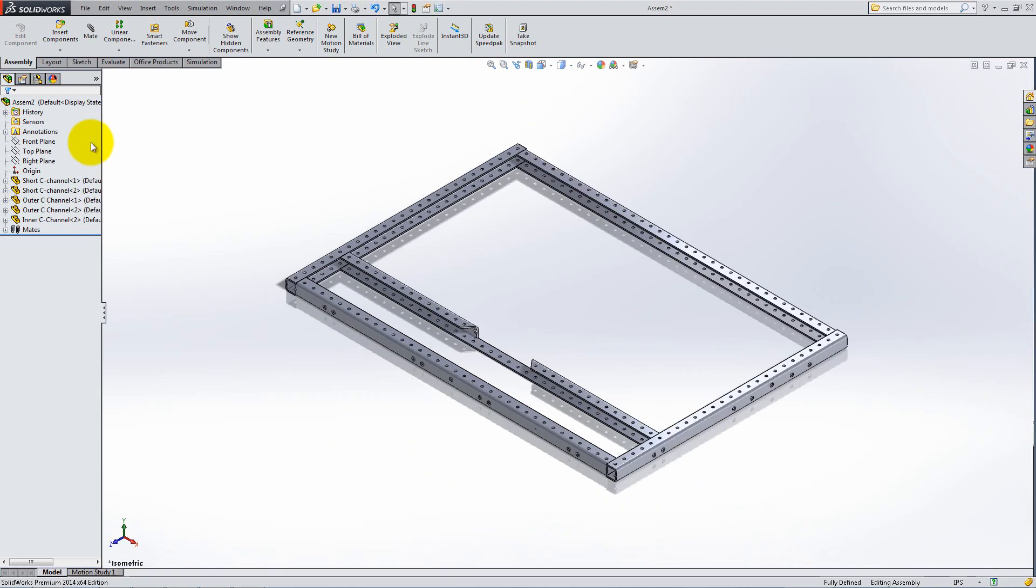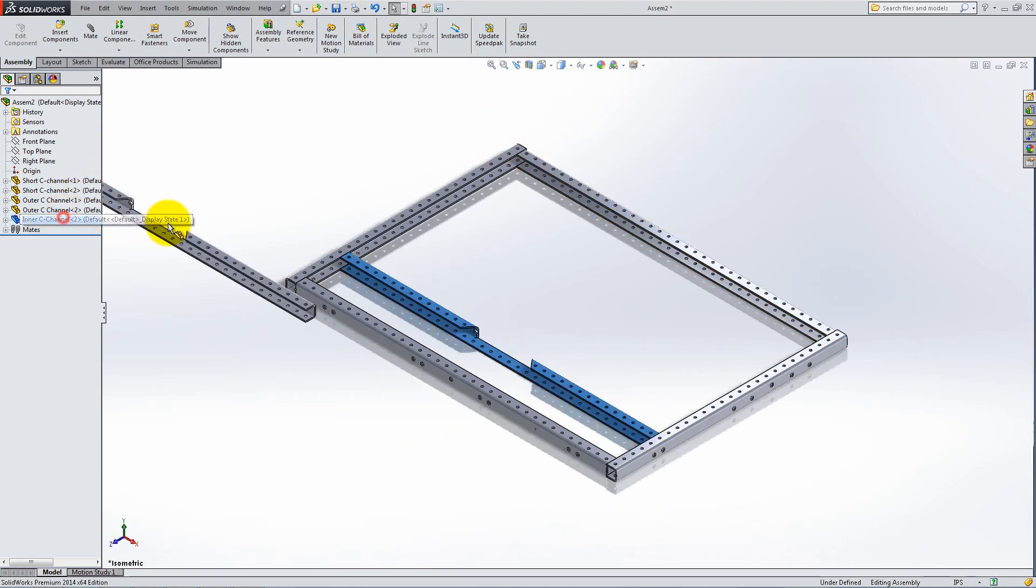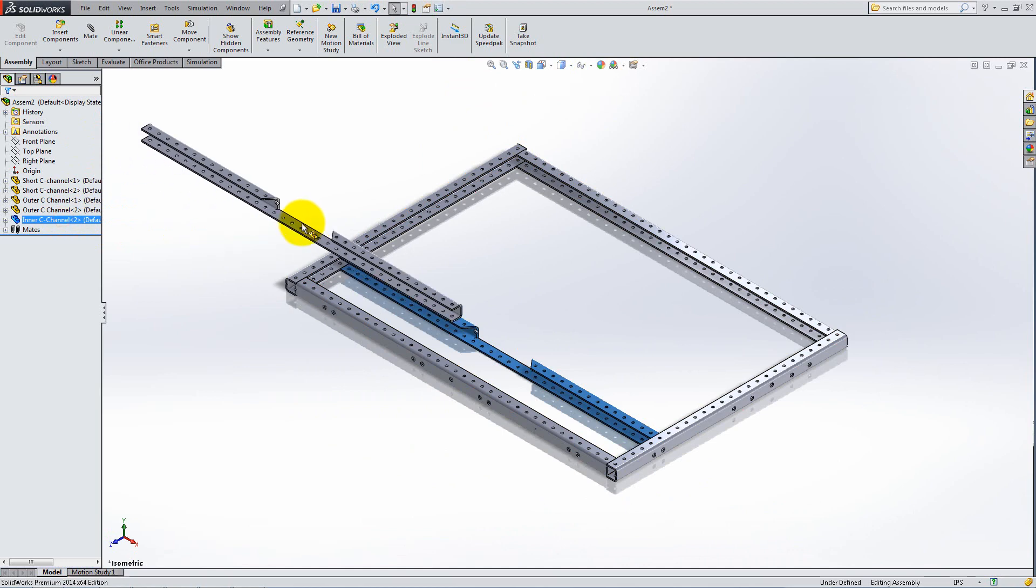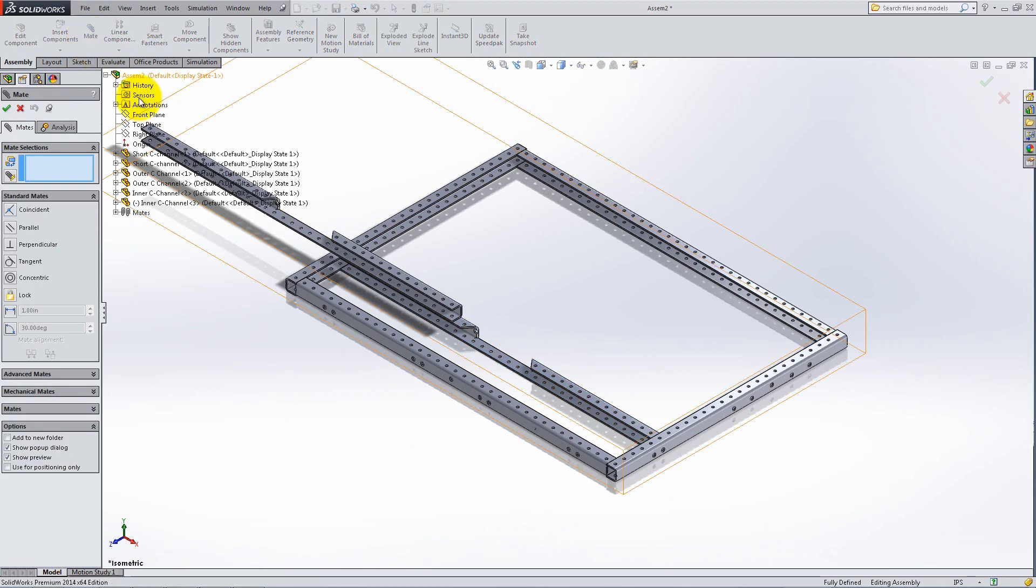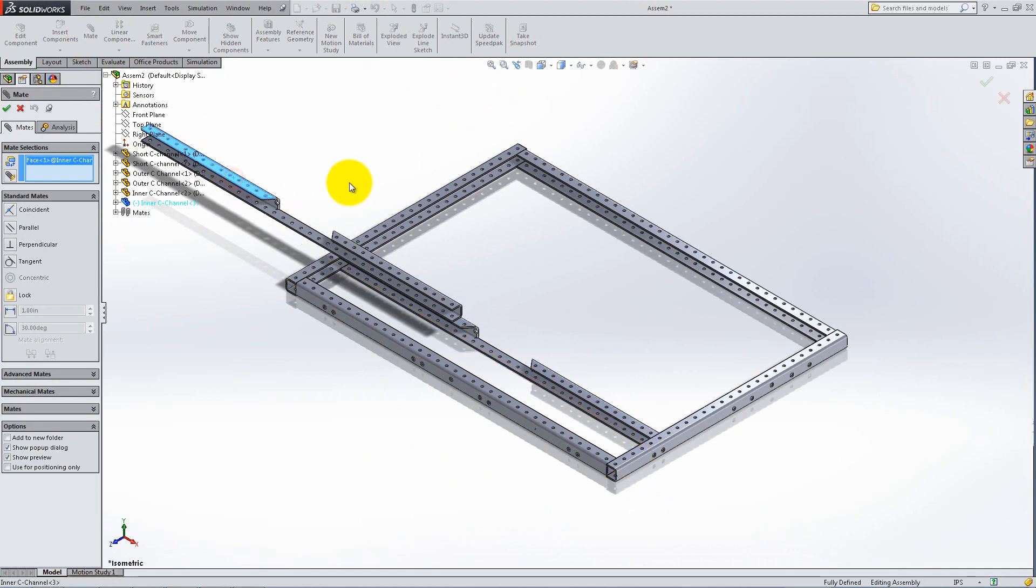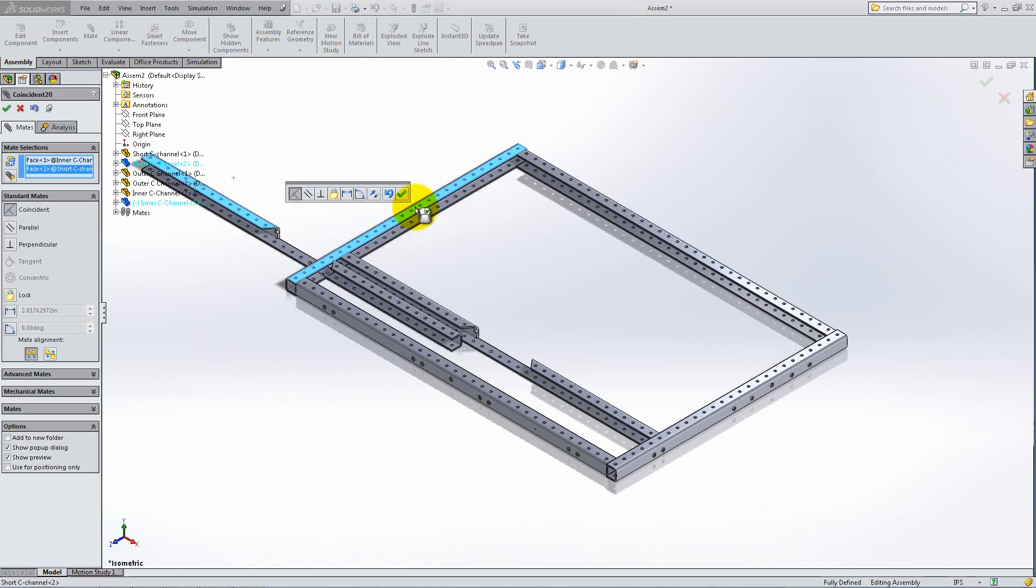To easily insert the second inner C-channel, hold the Ctrl key down and click and drag from the Feature Manager. Then mate it in the same way on the other side of the base.